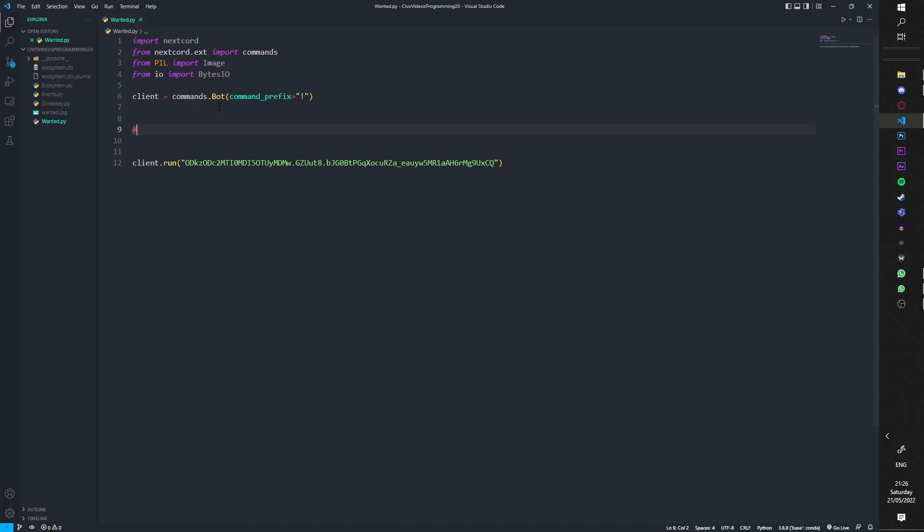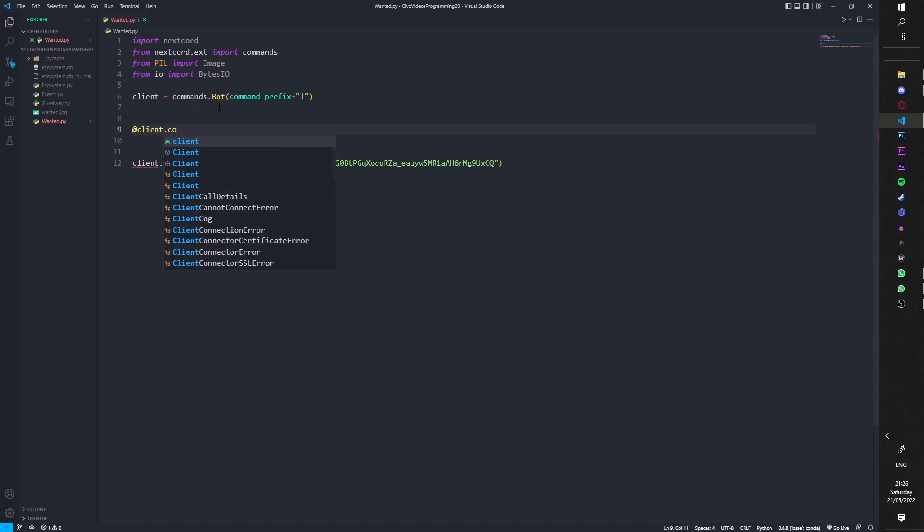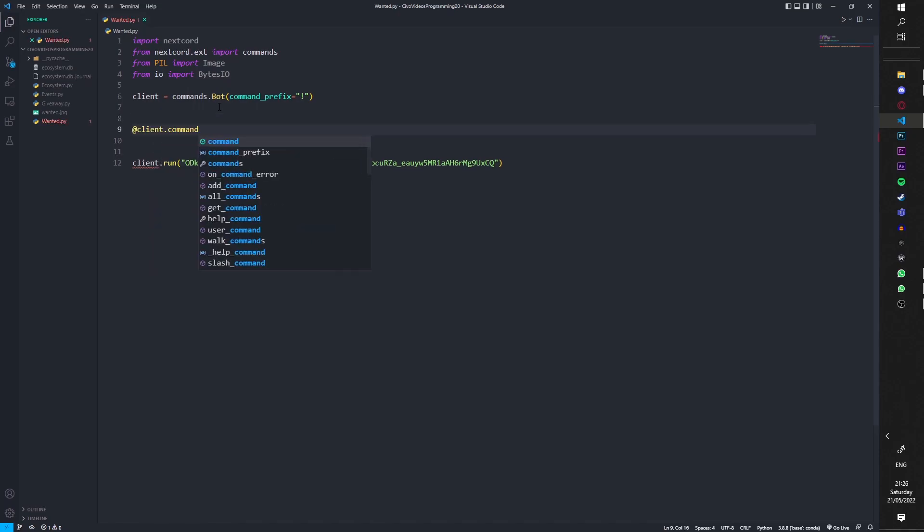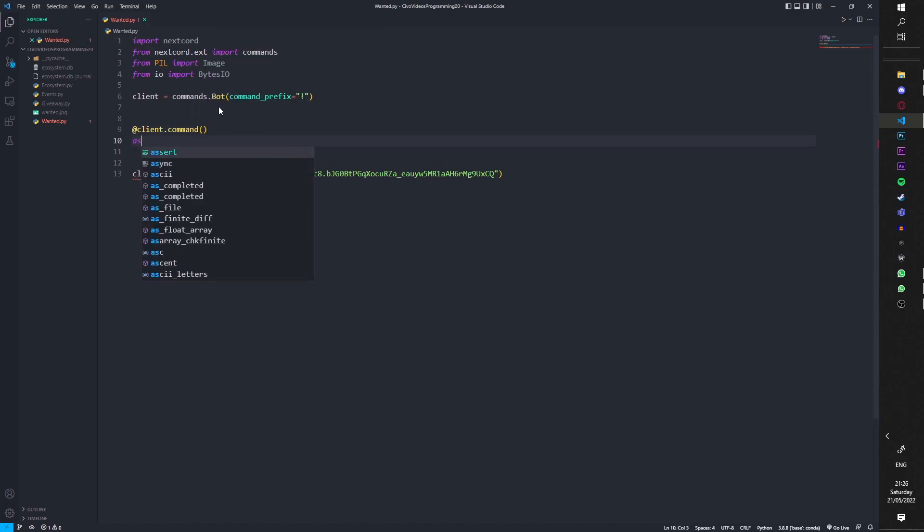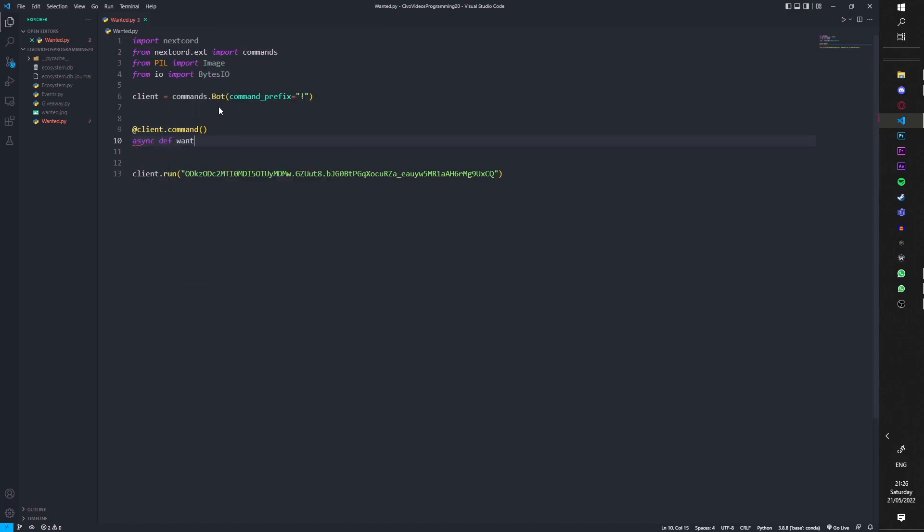Anyways let's get into the code. You're going to do @client.command, then we're going to do async def and we're going to do wanted, I'm going to put ctx in there. We're also going to mention the users, so we're going to go user.